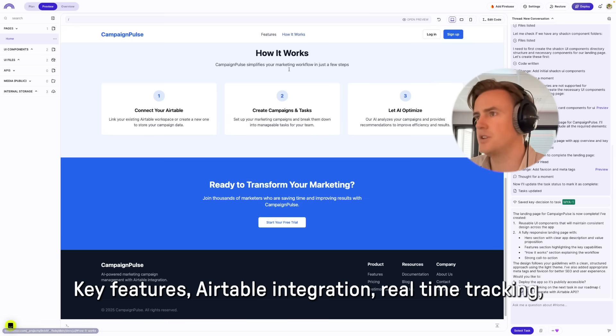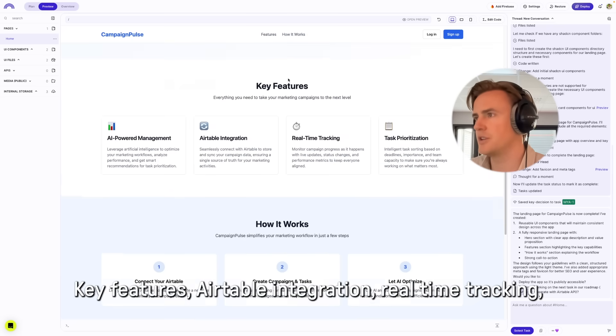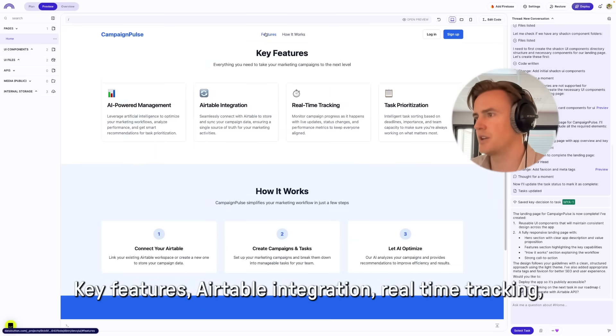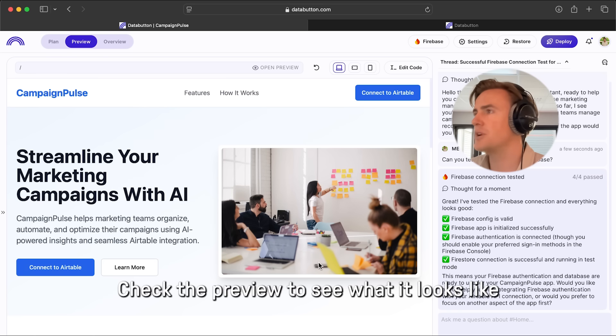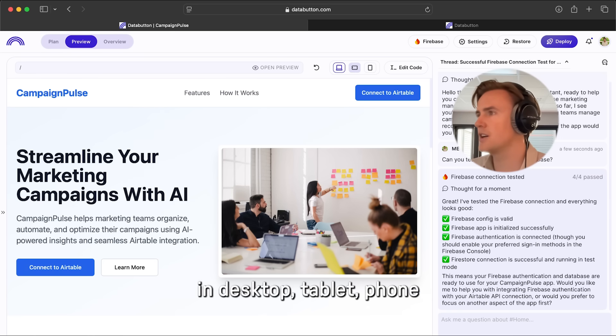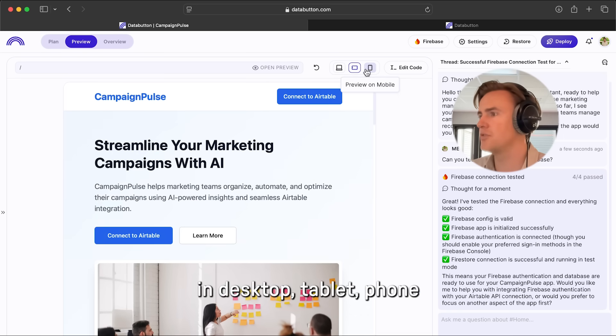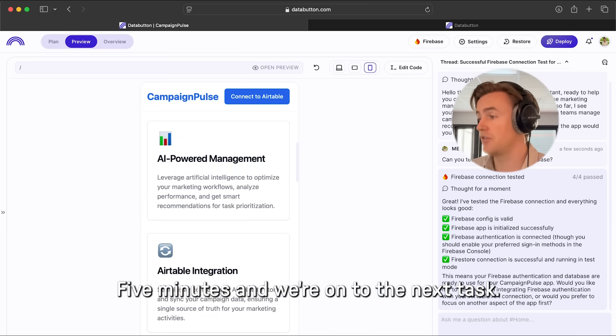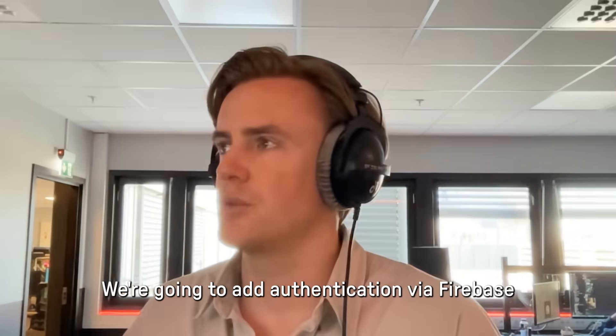Key features: Airtable integration, real-time tracking. Check the preview, see what it looks like in desktop, tablet, phone. Five minutes, and we're on to the next task. Let's go.